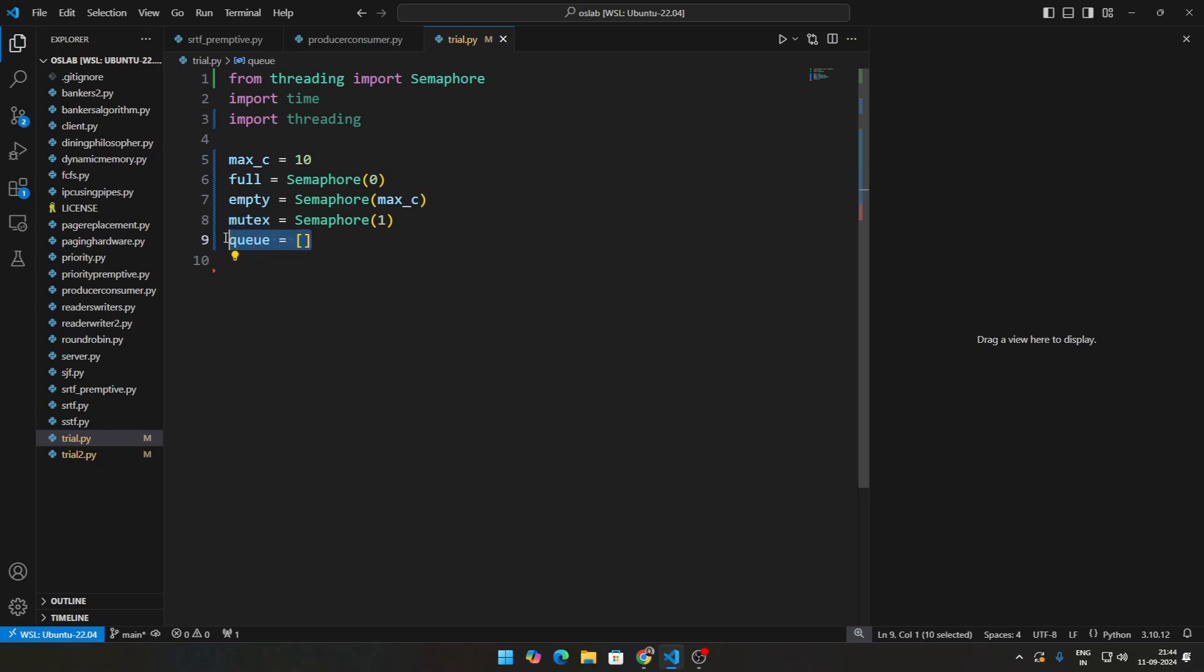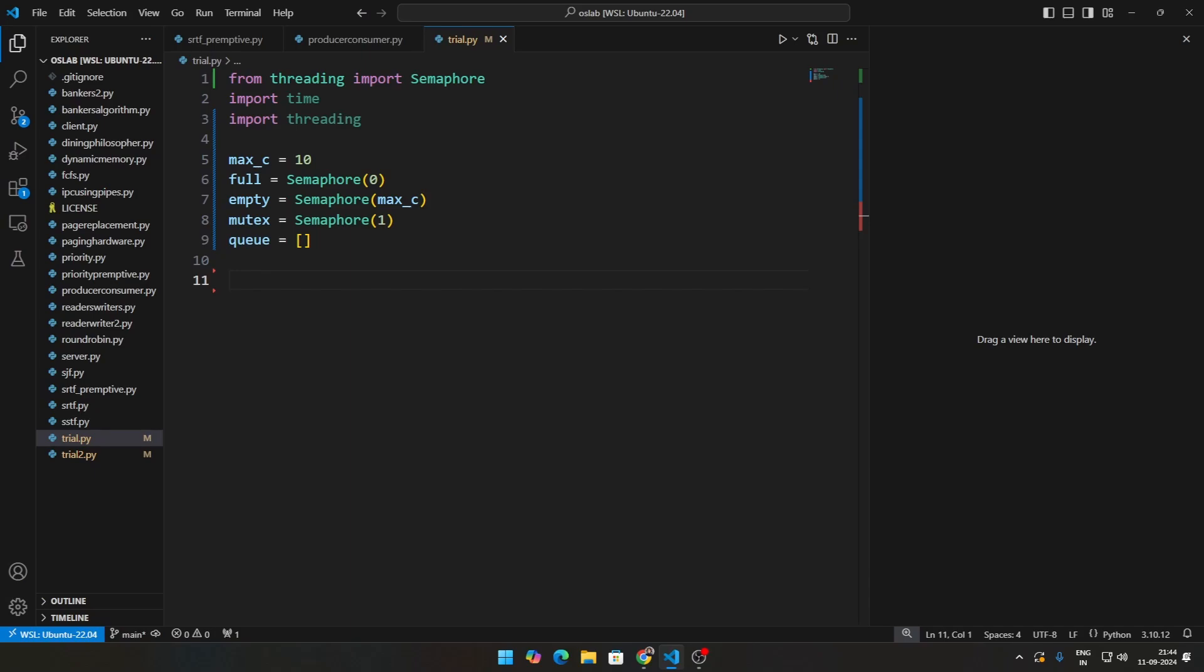Then we need to define two functions: one is for the producer and one is for the consumer. The producer's job is to increase this particular full. Consumer's job is to decrease this full and increase this empty.